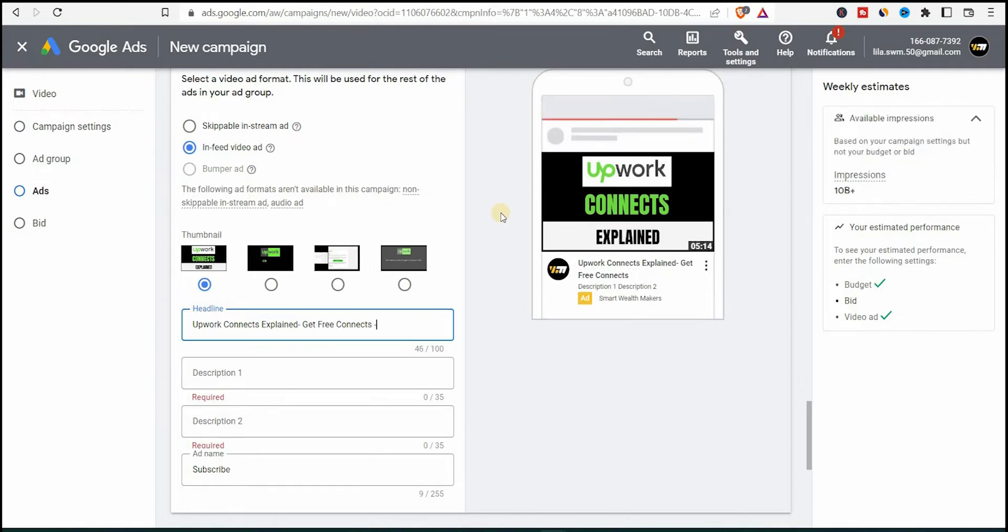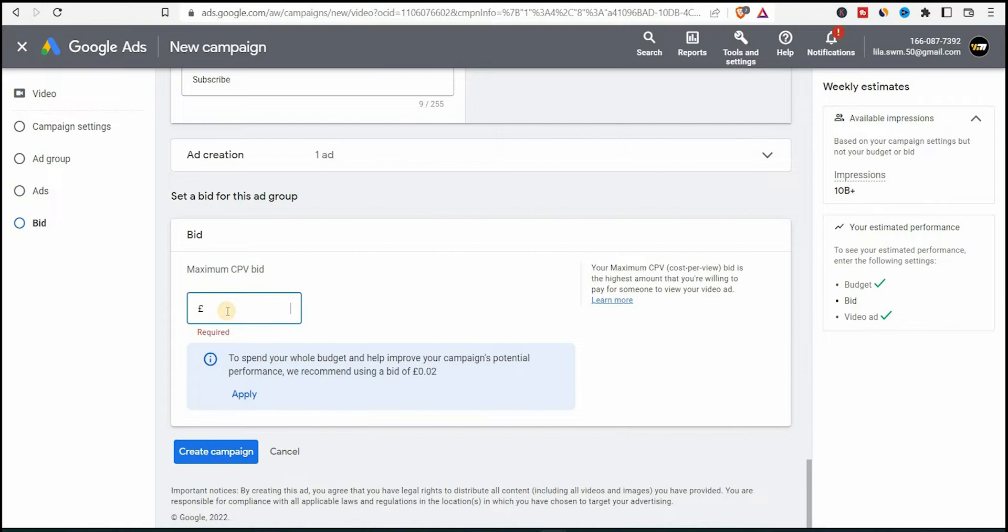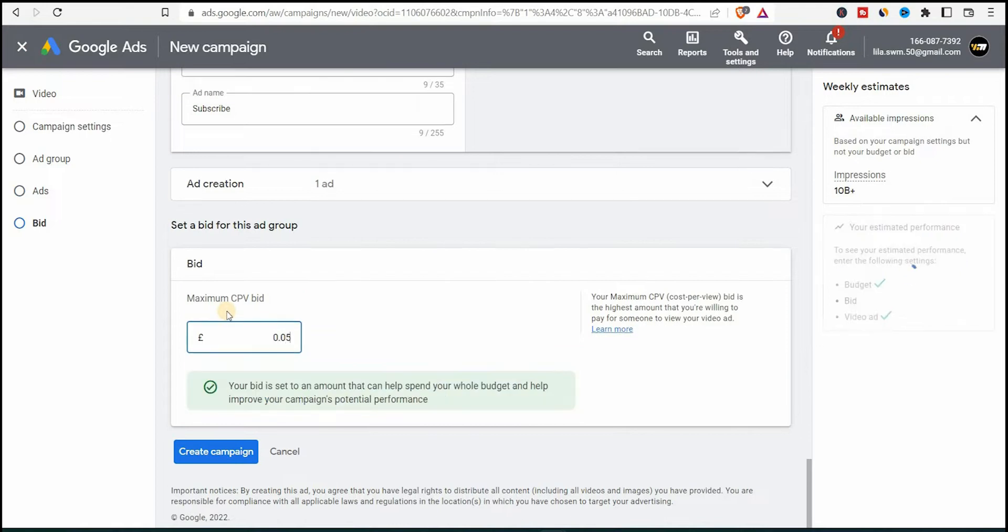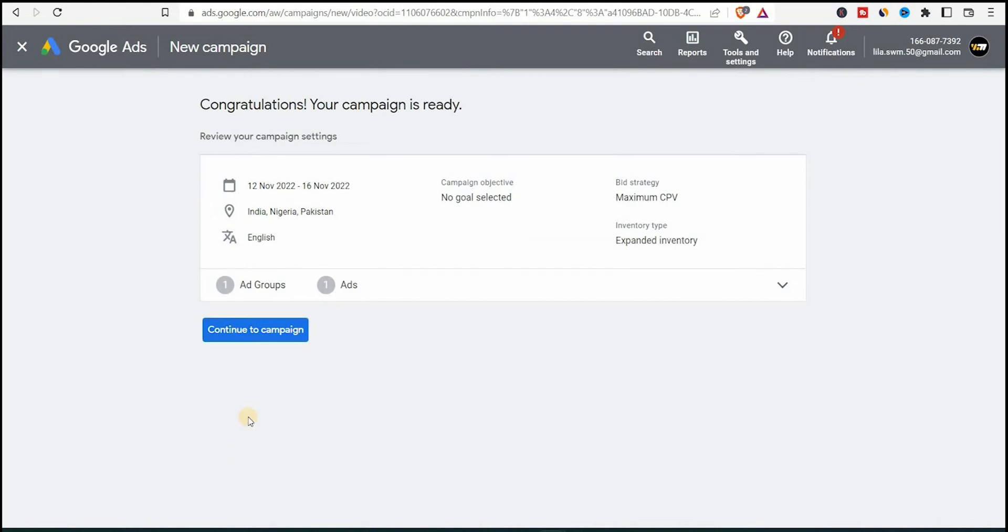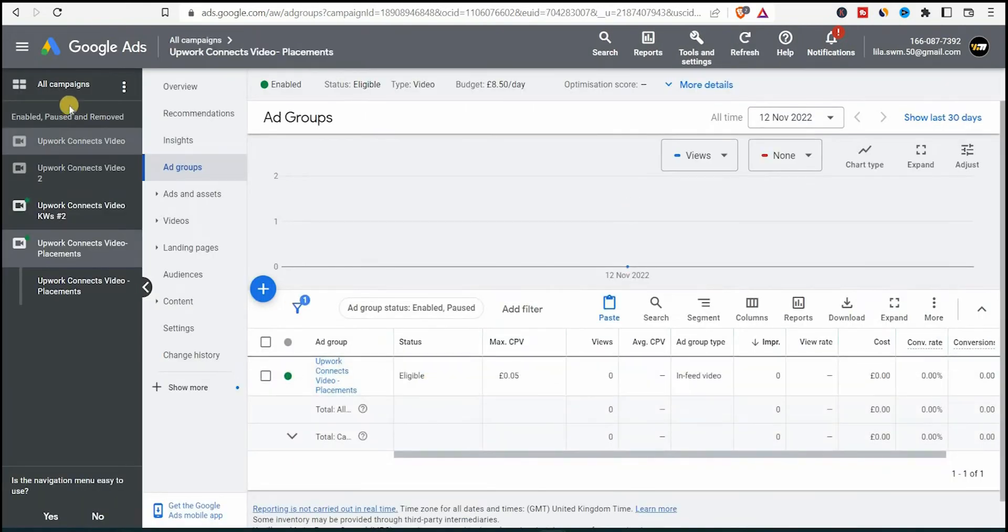Now for bidding, you'll enter a maximum CPV. In my case, I would say 5 cents and test how things will work. And here we click on create campaign. That's it. Continue to campaign. And here we are. We created the campaign.